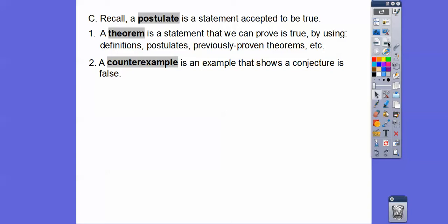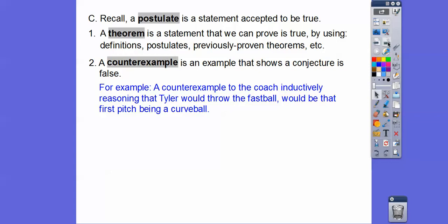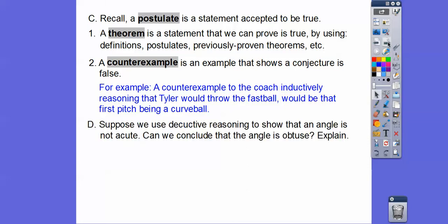A counterexample is an example that shows a conjecture is false. For example, a counterexample to the coach's inductive reasoning that Tyler's going to throw that fastball for his first pitch would be that if he threw a curveball — that would be an example to show that his conjecture was false.